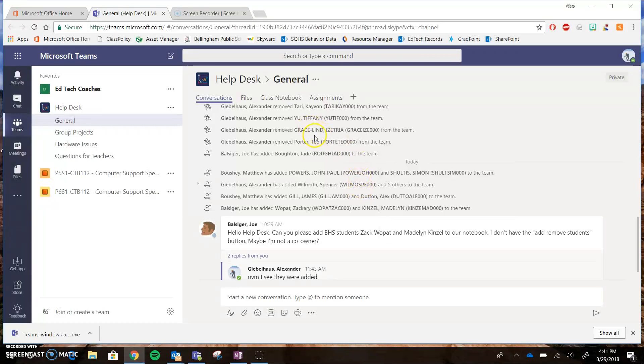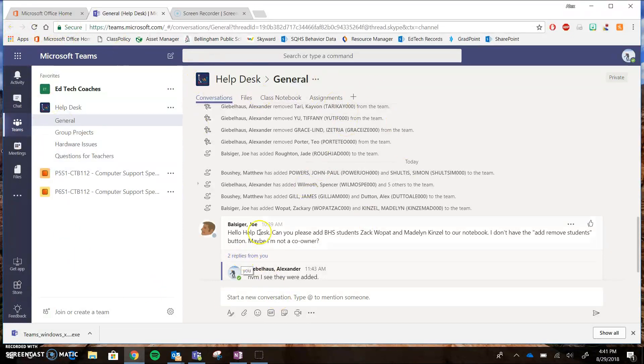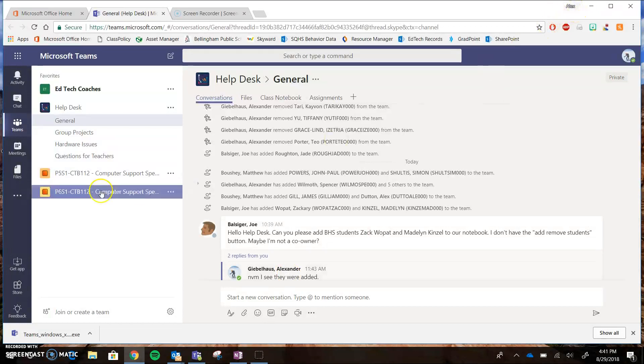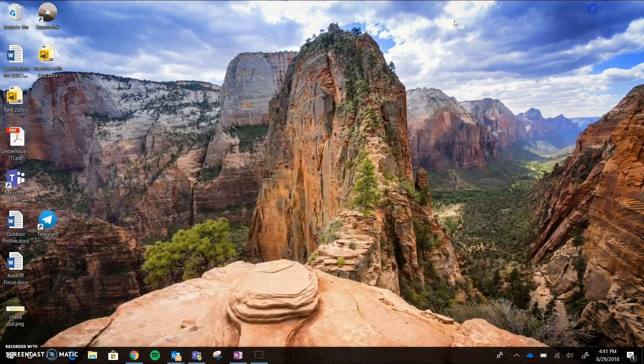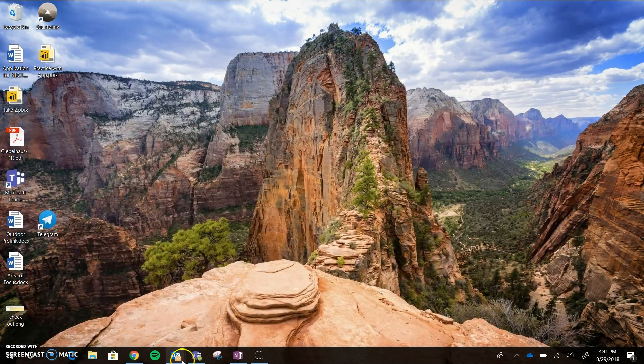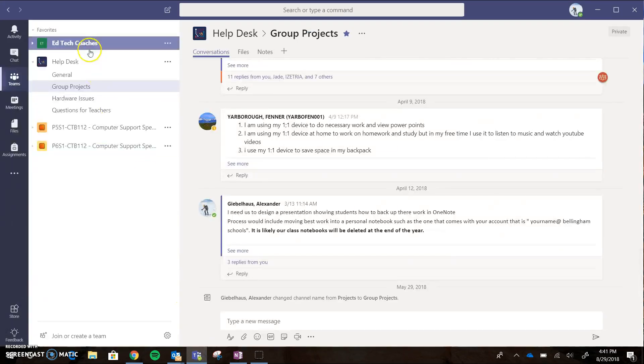Alright folks, I'm going to show you some basic best practices for using Teams, and this video is going to be specific to the help desk because we're going to use it in different ways. I'm going to get out of the web app and go to the app on the desktop. To download that, if you're in the web you can just go over here to 'Get App' and log in.